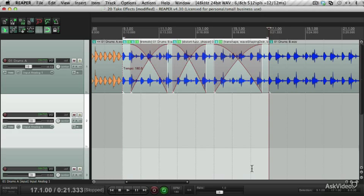Crazy, eh? Next we'll take a look at the multi-channel routing of virtual instruments, such as instruments with multiple outputs. Catch you in the next tutorial.